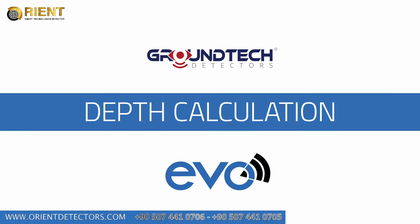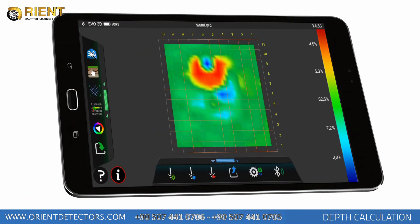For depth calculation, you may have to approximate information about the depth of real objects, metallic objects, or underground cavities. With the measurements performed, depth measurements may vary depending on the soil structure and the length of time the objects spent underground.